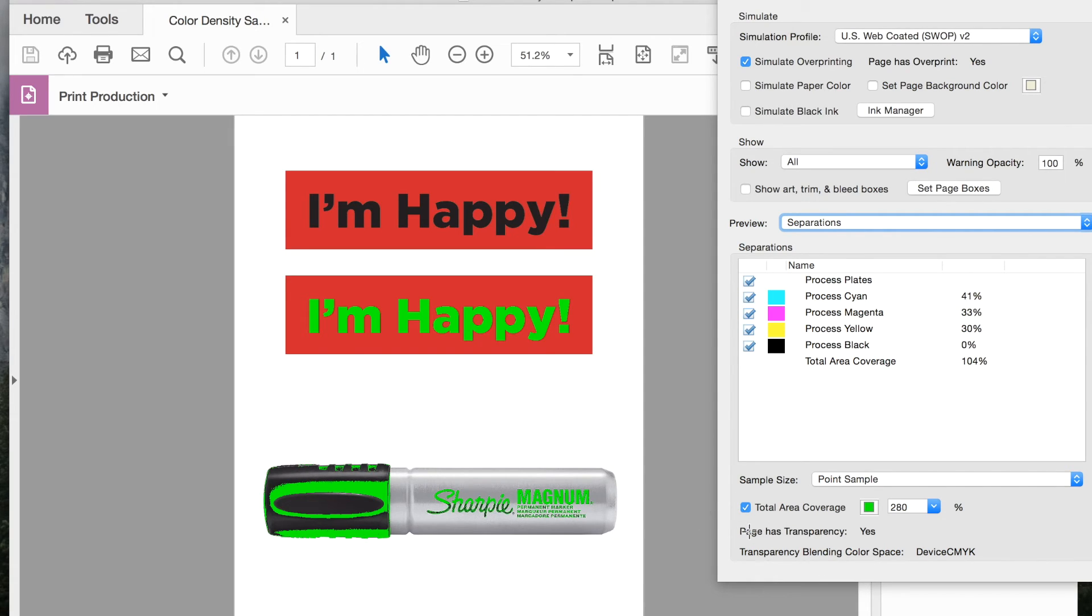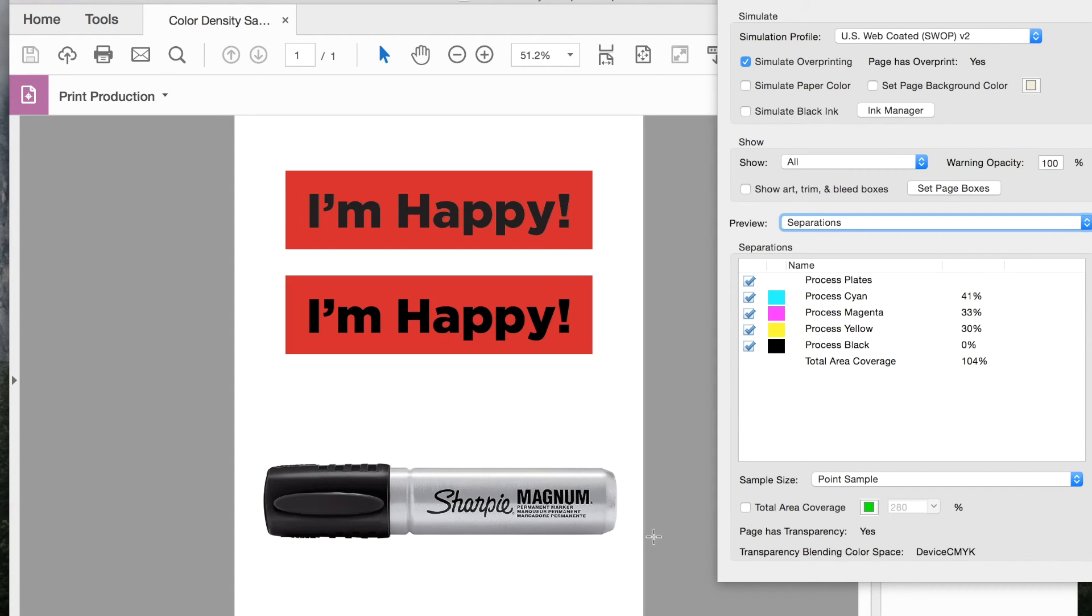It's easier to fix it, not in Acrobat if you can, but this at least shows you an easy way to find all those things.